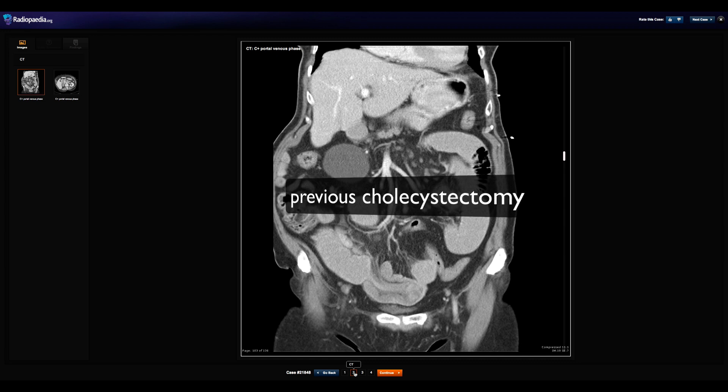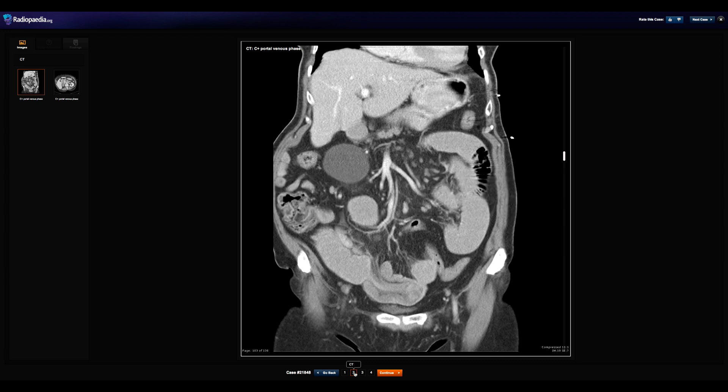As always, now is a perfect time to pause this video and take a minute or two to have a look at the case at your own pace. Just follow the link which is either visible on your screen or included in the video description.